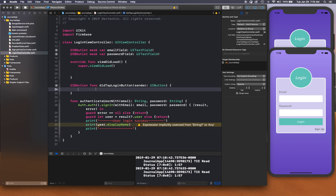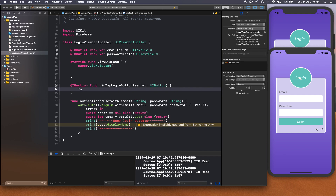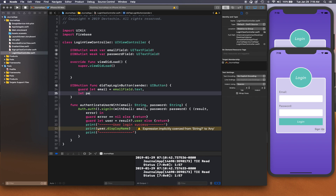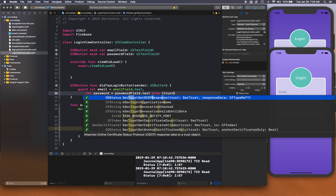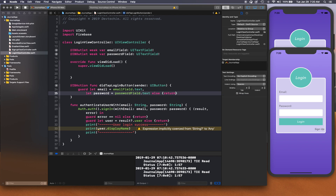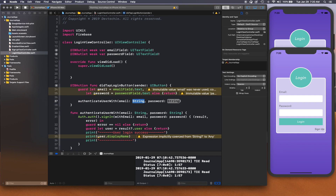Inside the tap function, we'll first guard and unwrap: guard let email = emailField.text, let password = passwordField.text, else return. If everything is good, we call authenticateUser(withEmail: email, password: password).